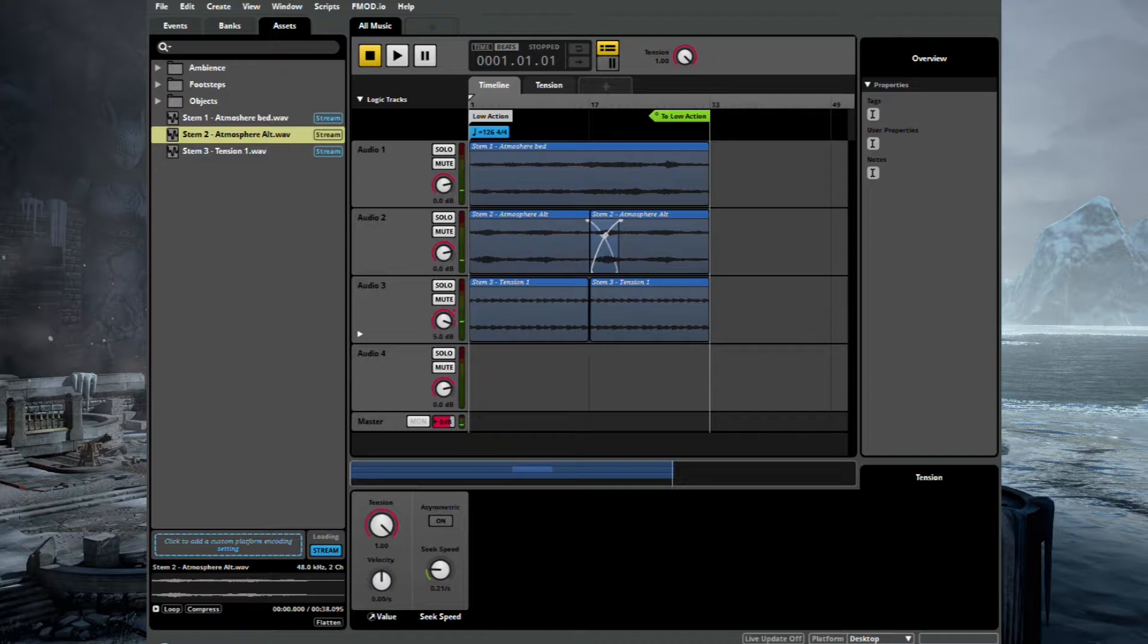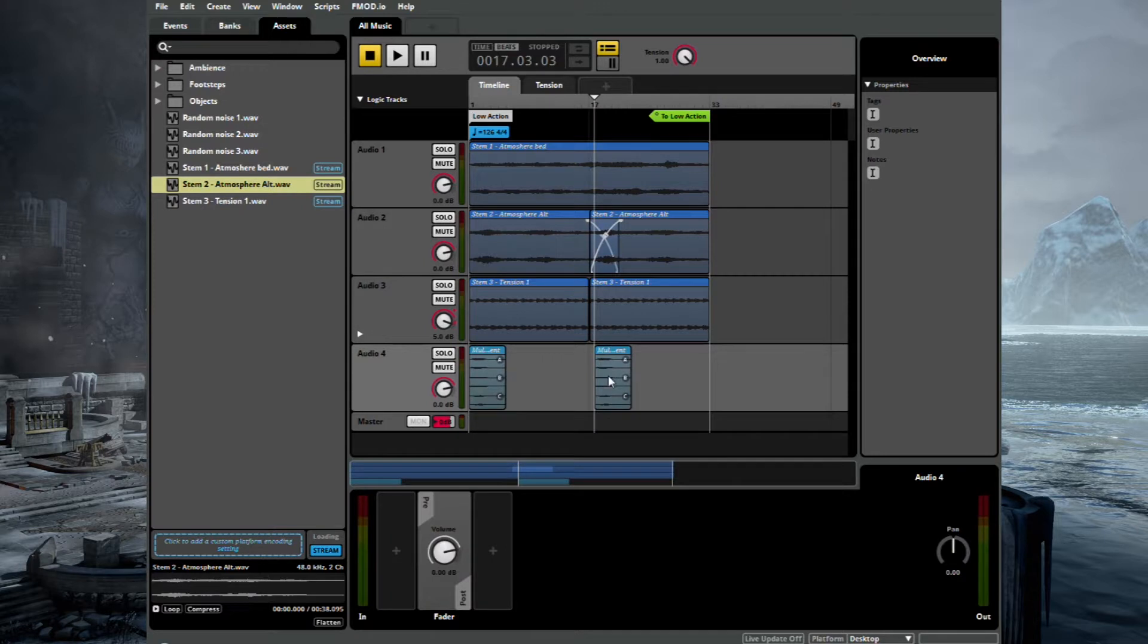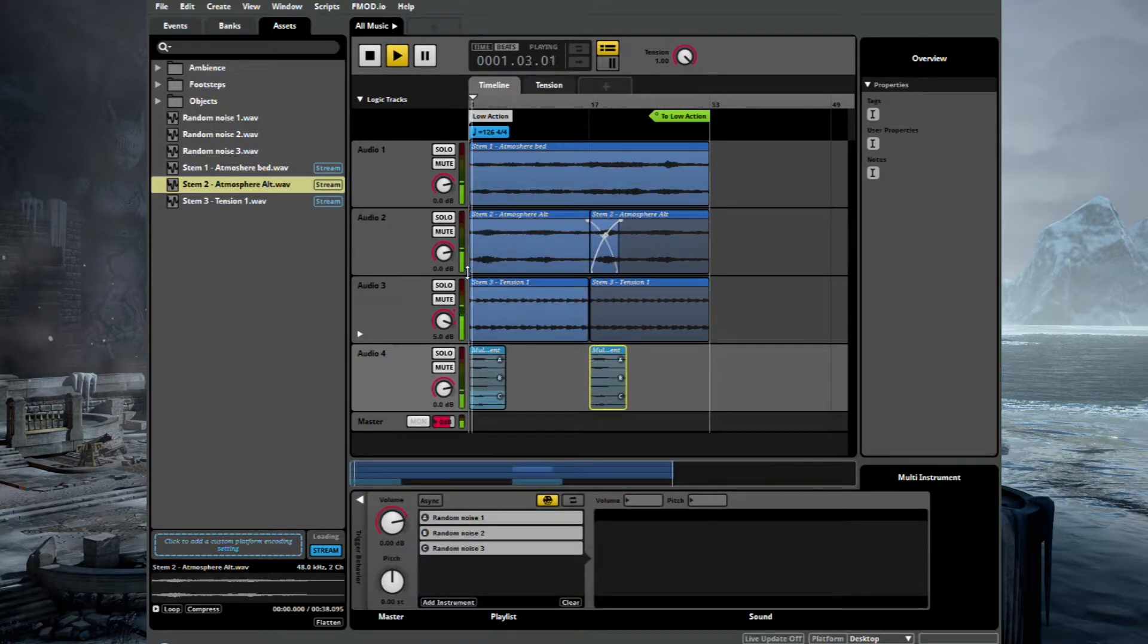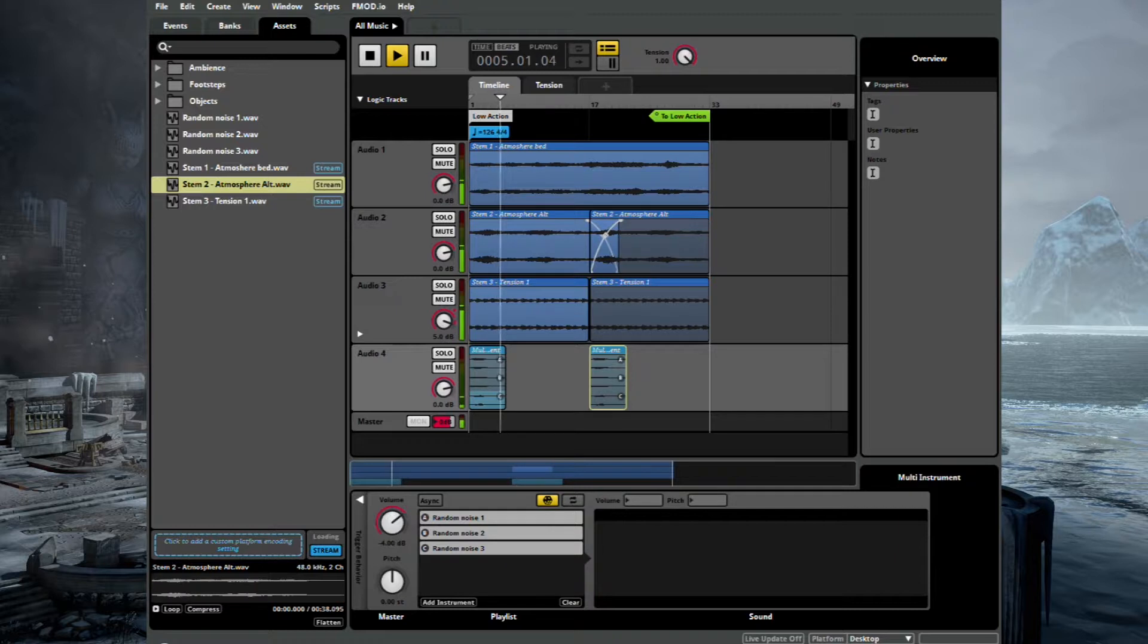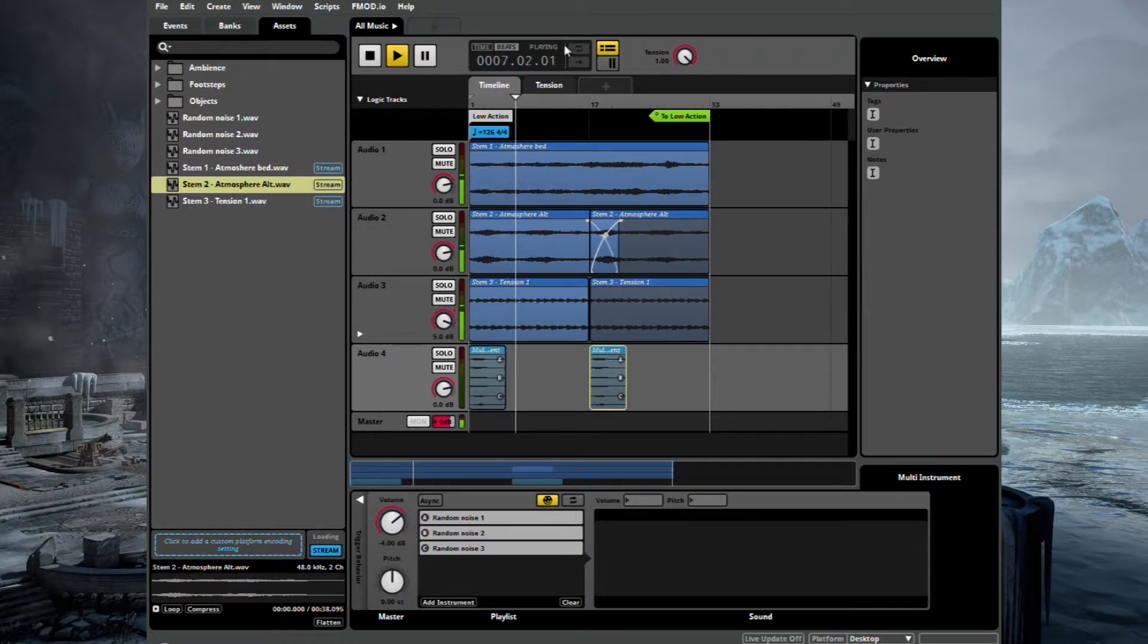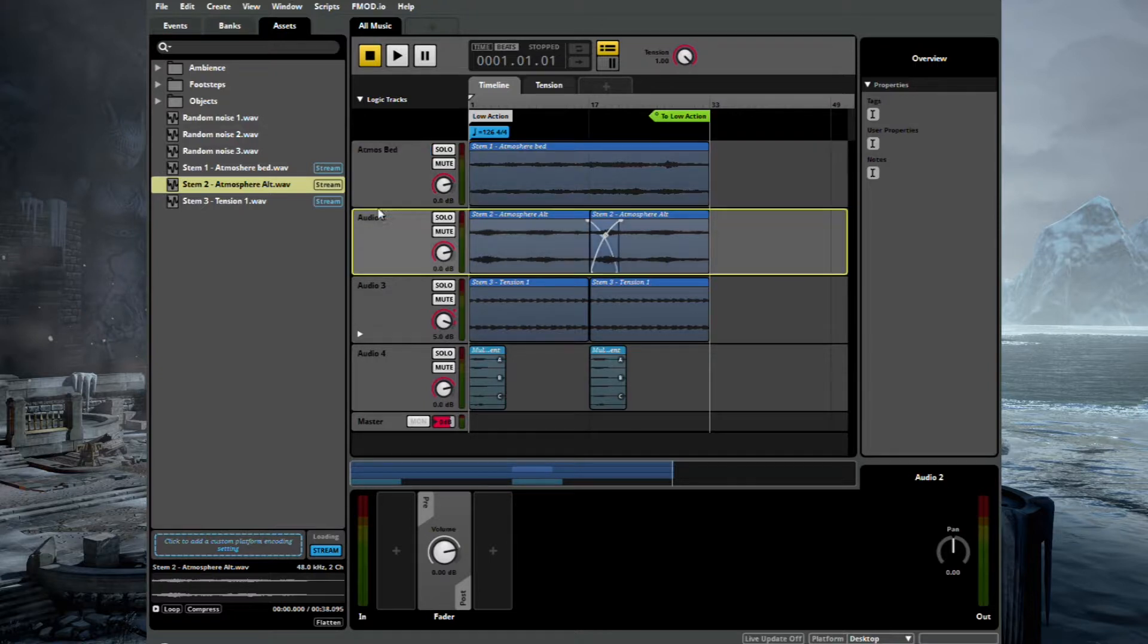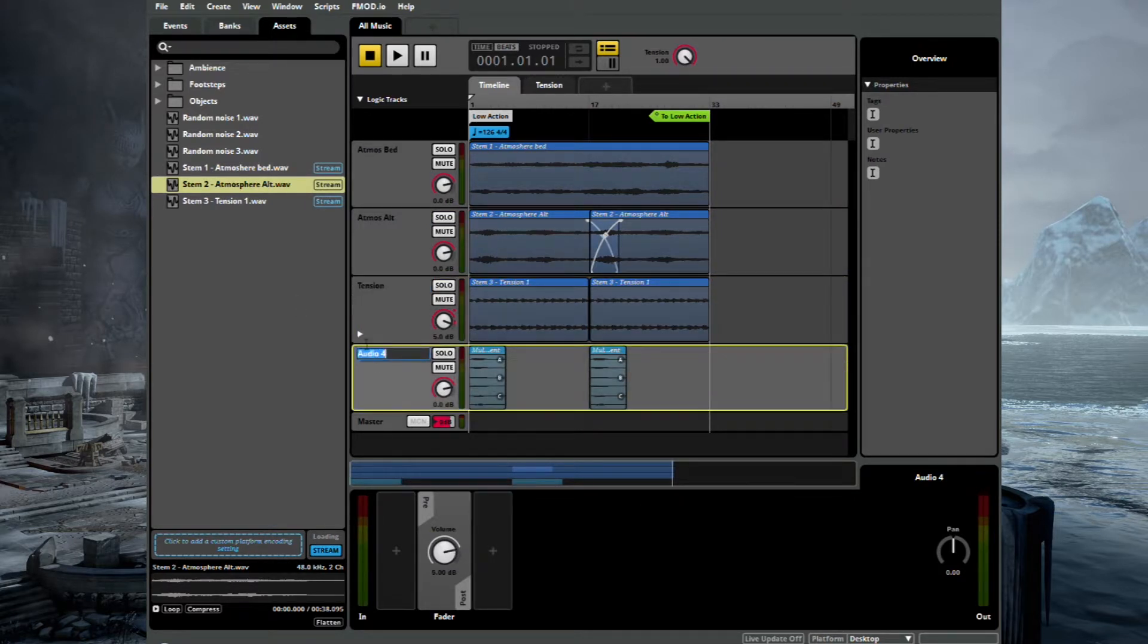Let's drag in some random stings. There's a multi. And these will obviously be selected at random, which adds a little bit of variation to the score. Let's bring that down a little bit. It's a bit loud. Let's go do a little bit of housekeeping and rename some of these. We call this Atmos Bed. And this one is Atmos Alternative. And Tension. And these are random stings. Okay. Fantastic.